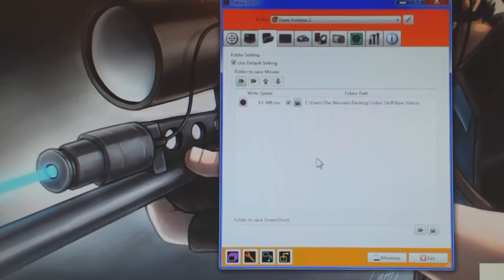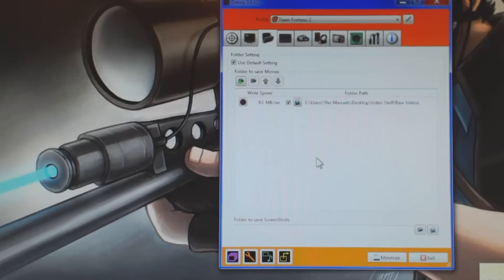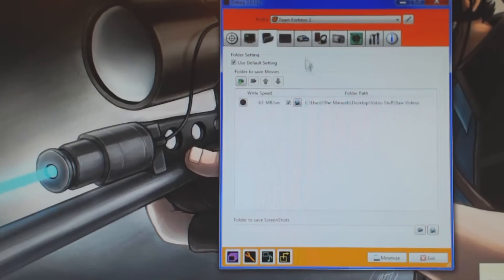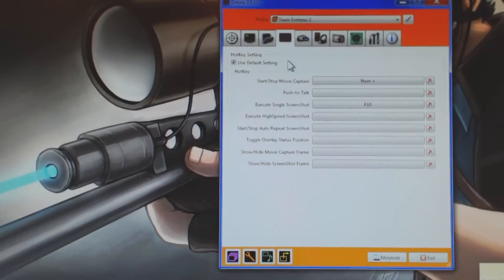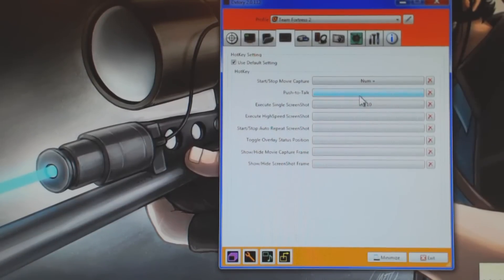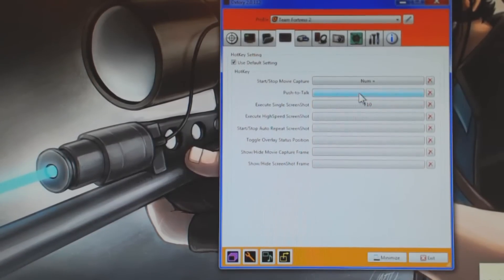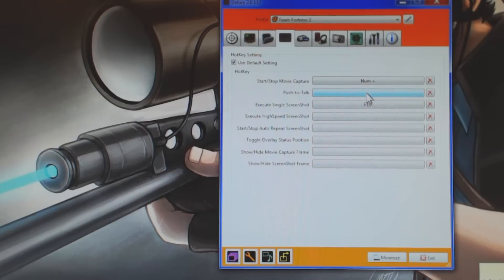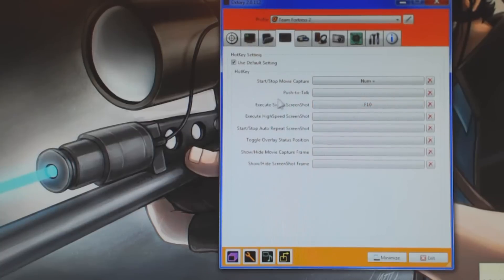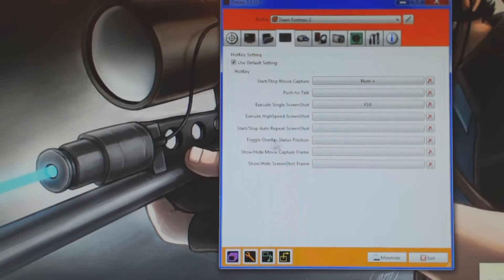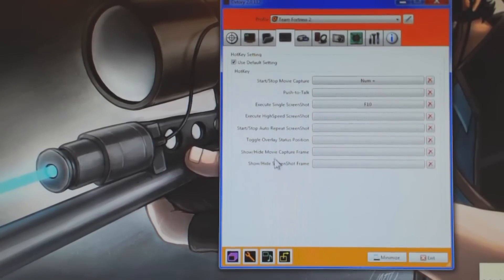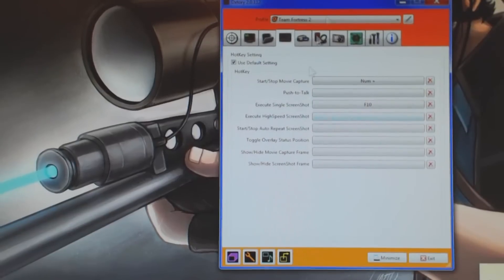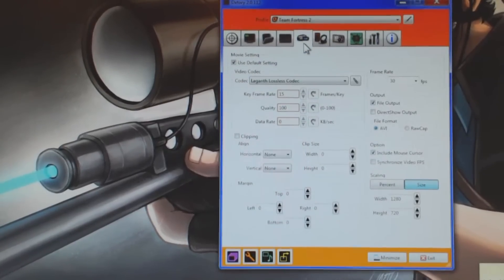So, moving on to the folders, this is very basic, just kind of choose your folder that you want to use. And then, here we have our hotkeys. This includes a lot of stuff. You can have a push to talk hotkey, where it will only capture your voice or audio with a certain button, then your screenshot hotkeys, and then your overlay position, which is your frames per second position. Show or hide your frames per second, so very basic, this is just general hotkeys.